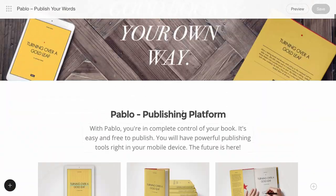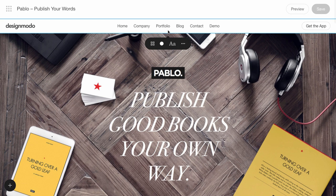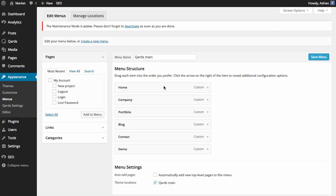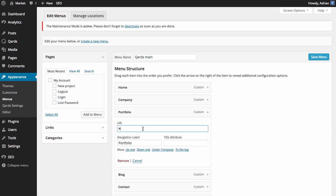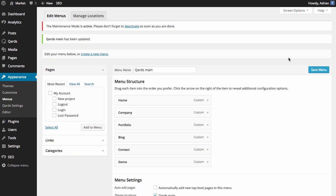Let's start with smooth scrolling. Click the menu block and choose Edit menu items. The WordPress menu editor will open in a new window. Here we'll open the Portfolio item and type pound-portfolio. That word will be the starting point of smooth scrolling — remember it. Save the menu and go back to the visual editor.